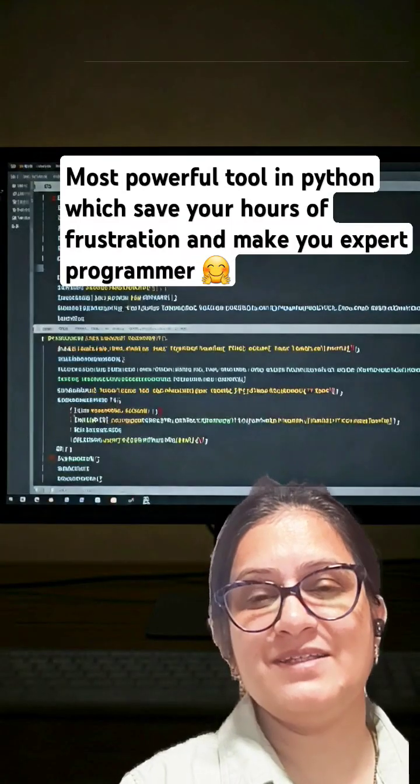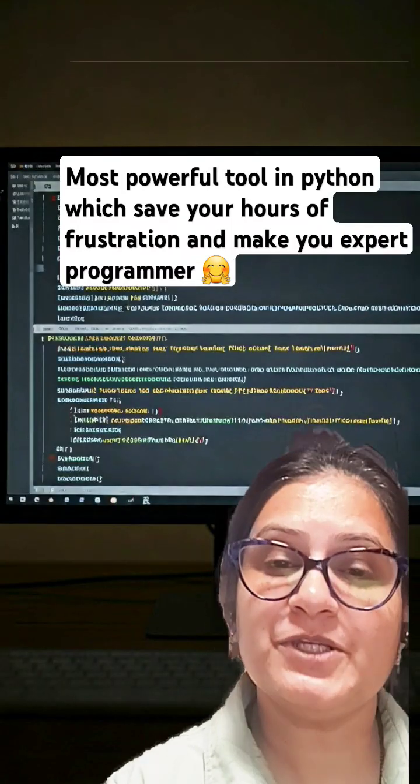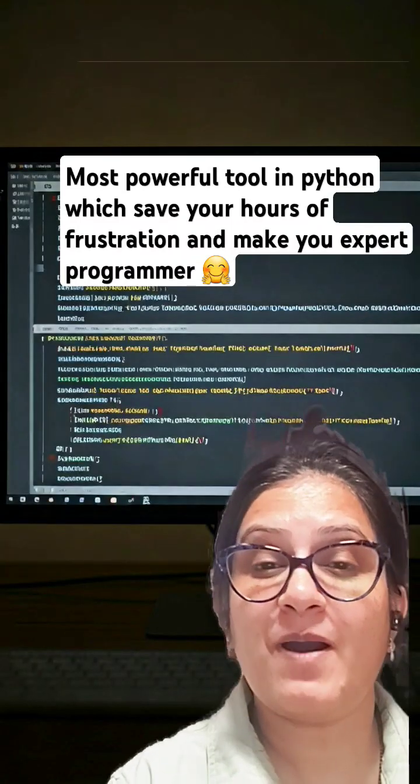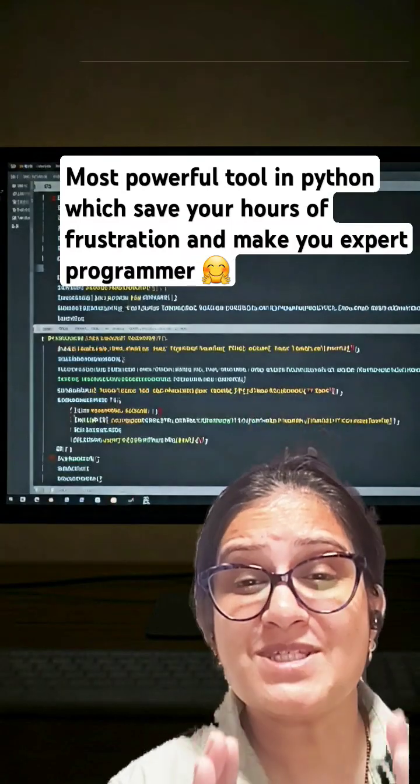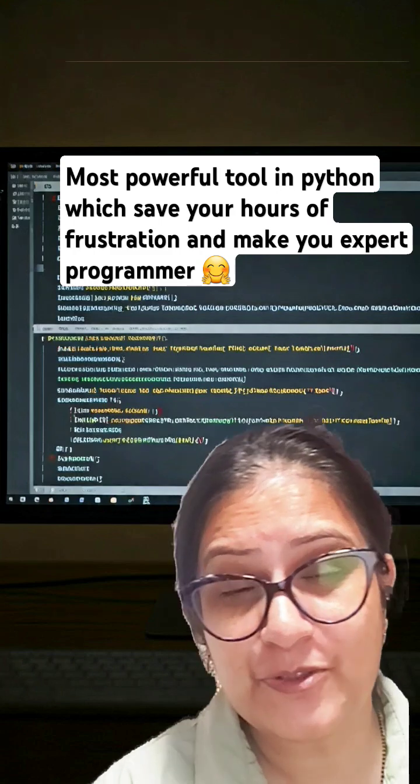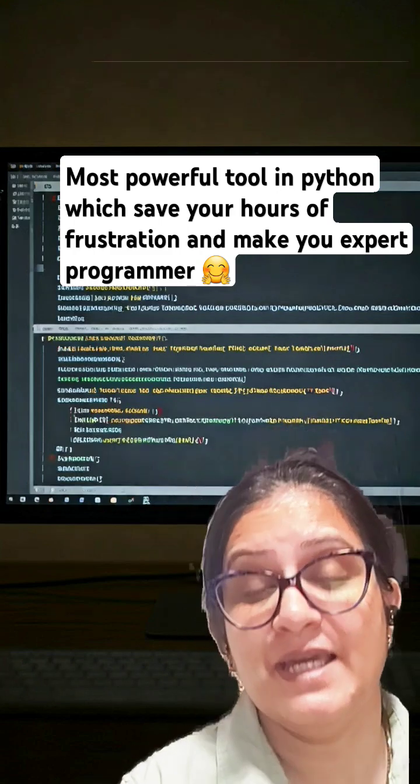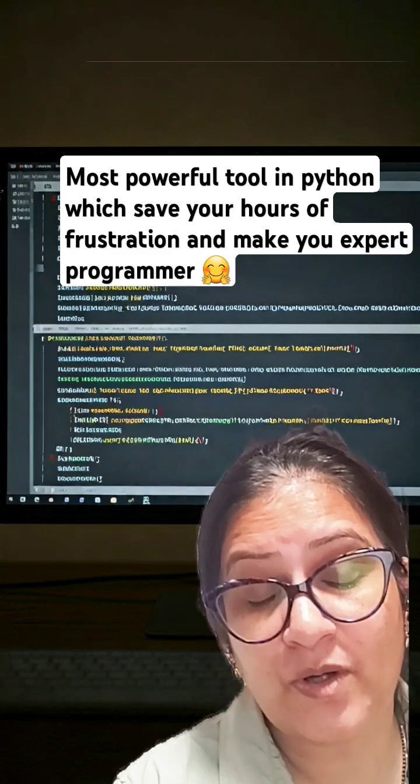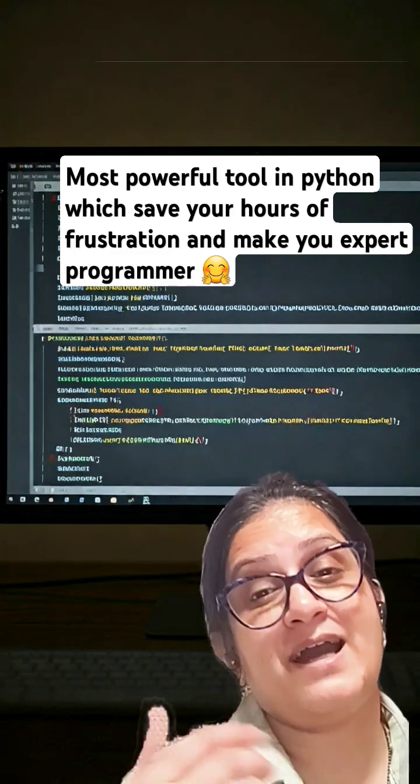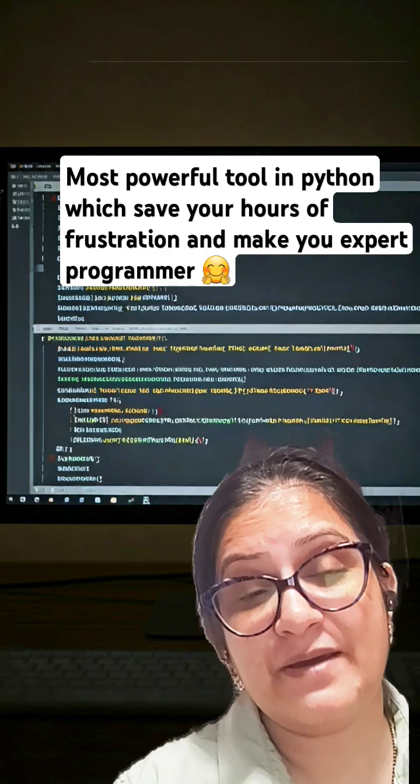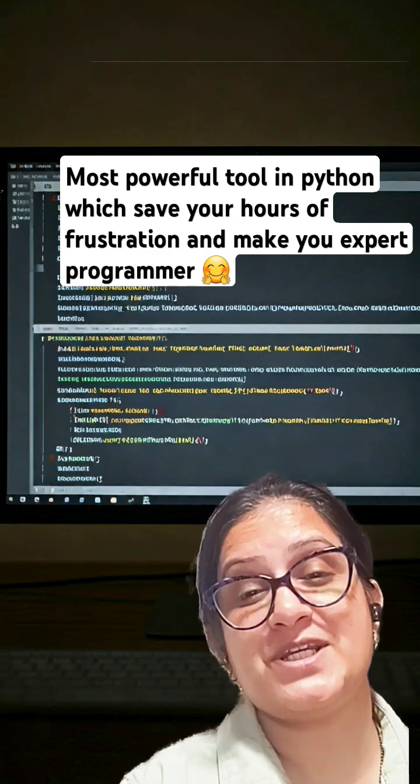Hello everyone, today I'm going to tell you about the most important tool you should use if you're learning Python, whether you're a beginner or a professional.